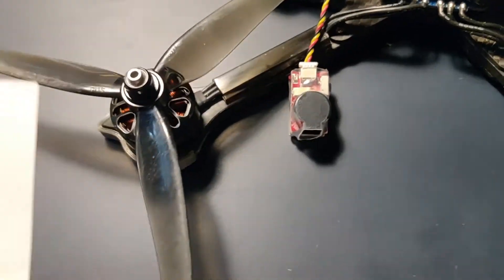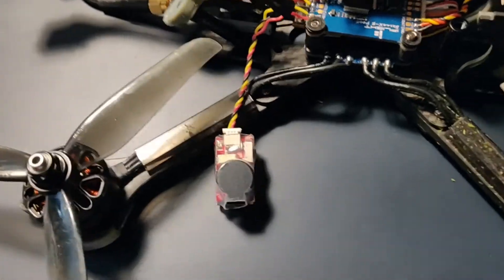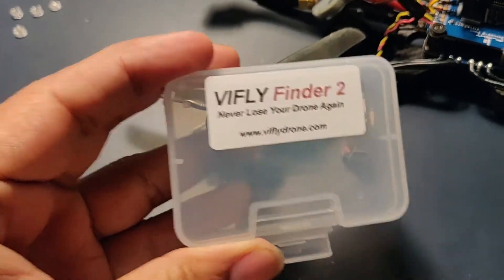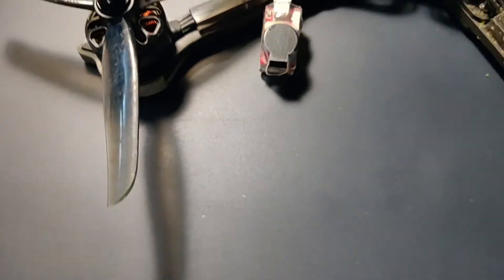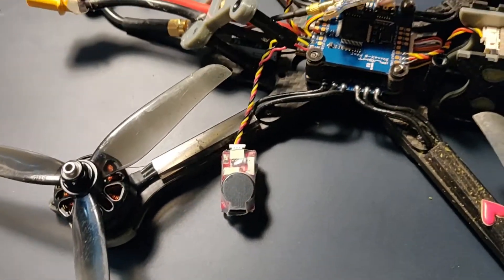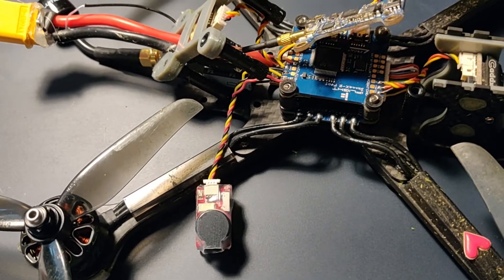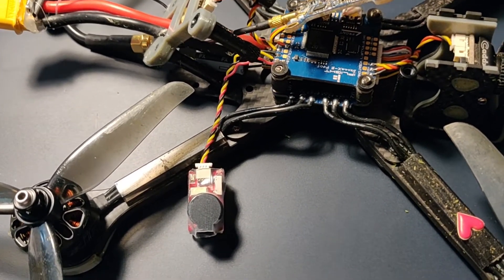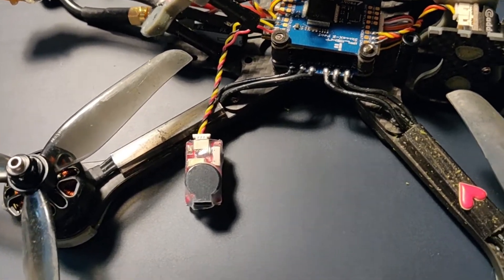Hey guys, so in this video I'm going to show you how to connect VFly Finder 2 buzzer with iFlight Success 405 flight controller.